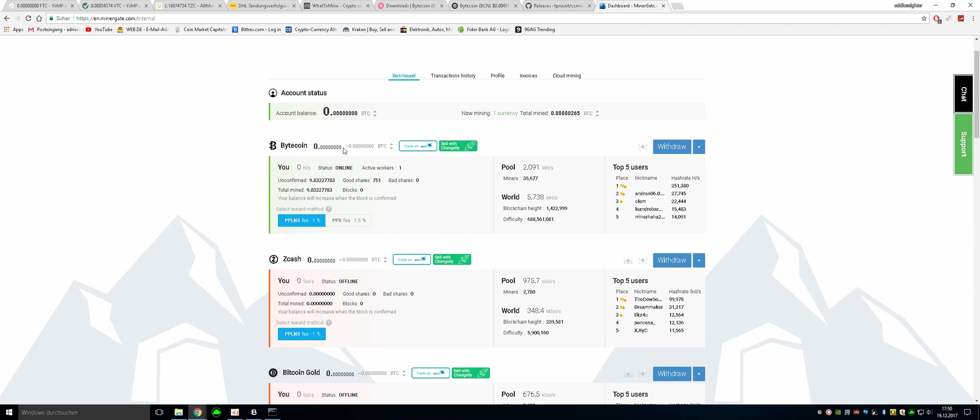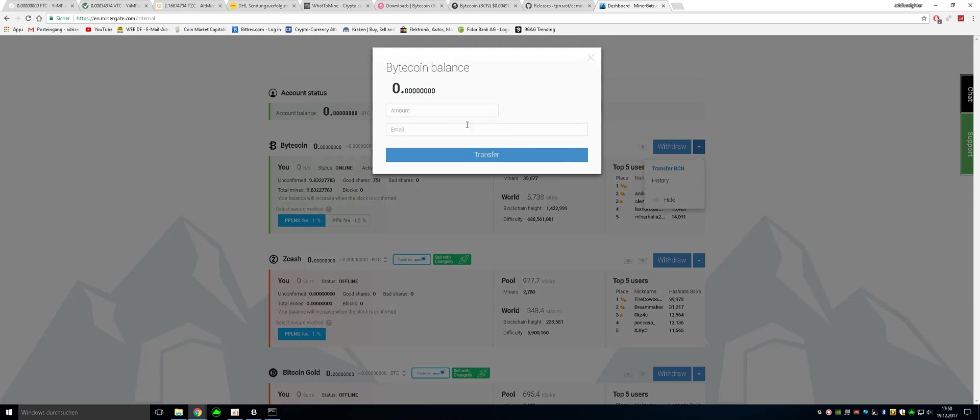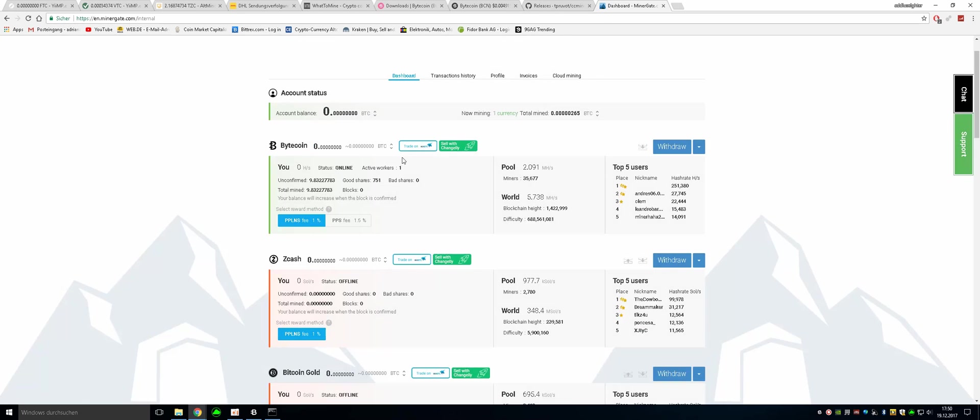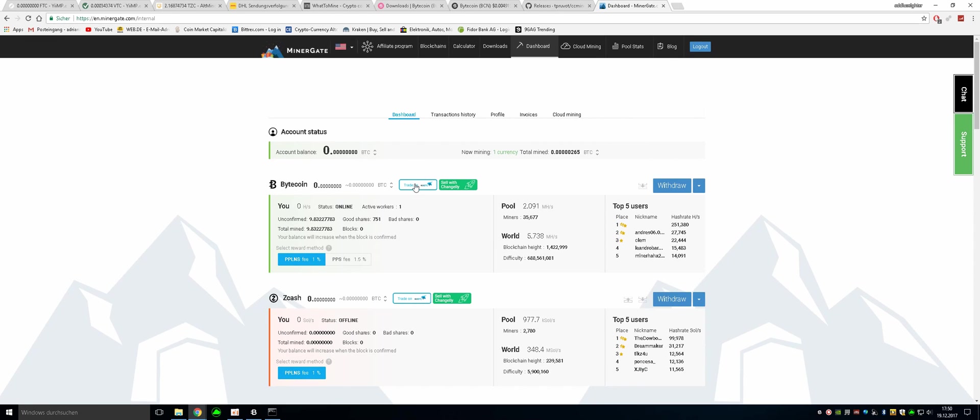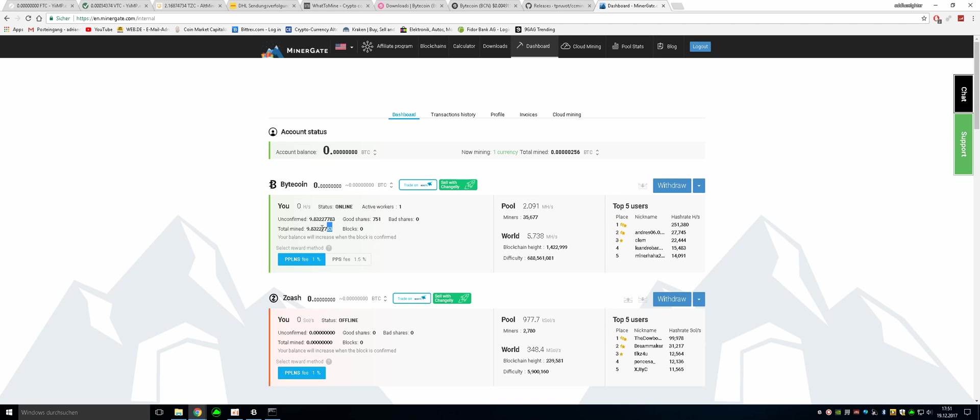And if you want to withdraw something to your address, just click on withdraw and then transfer BCN. And just put in the amount and then you can transfer it. So this is it for Minergate. I don't quite like the Minergate pool because you have to have your Bytecoin stored in there. And it's not really your public key and it's not really your wallet that's going to be saving to.